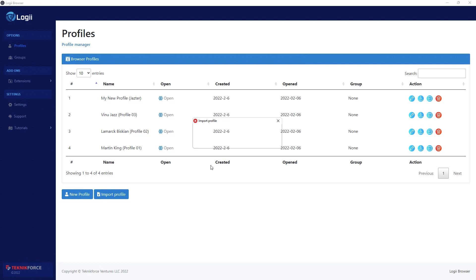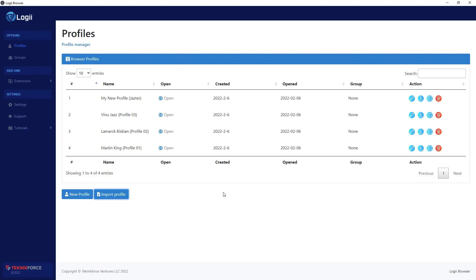No need to worry about sessions, cookies, logins, because all of that will be transported alongside your profile. You won't have to log in again. Imagine that, you can log in once without having to share your password or worry about OTPs or anything like that. You can just give that profile to your team member and they can continue working from there. So that is the power and convenience of Loggy.